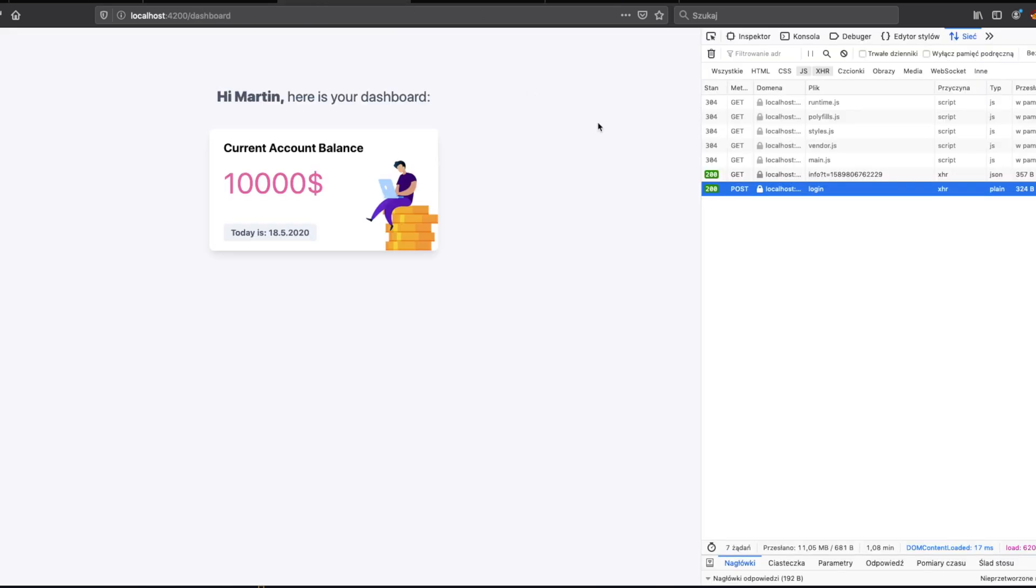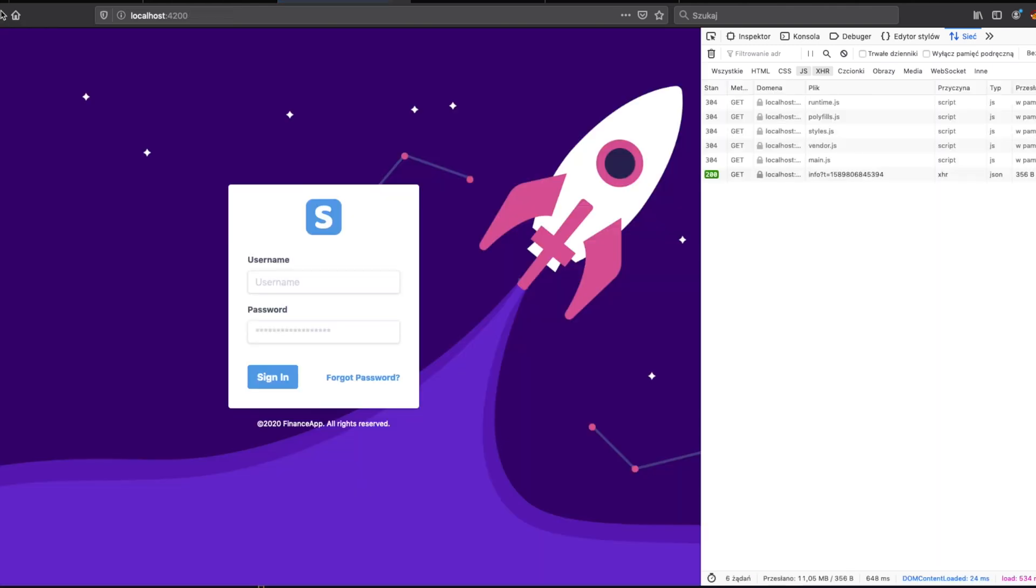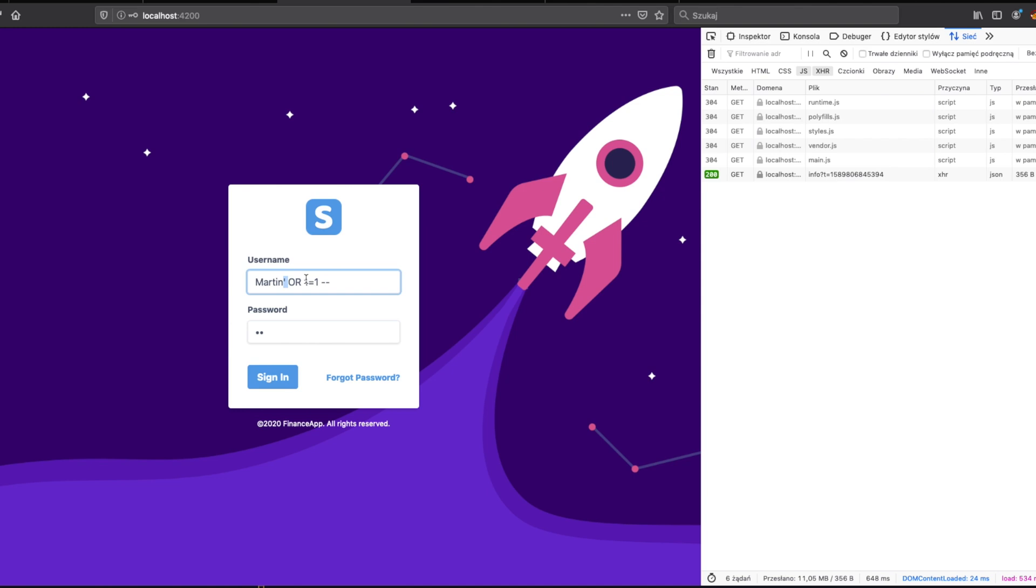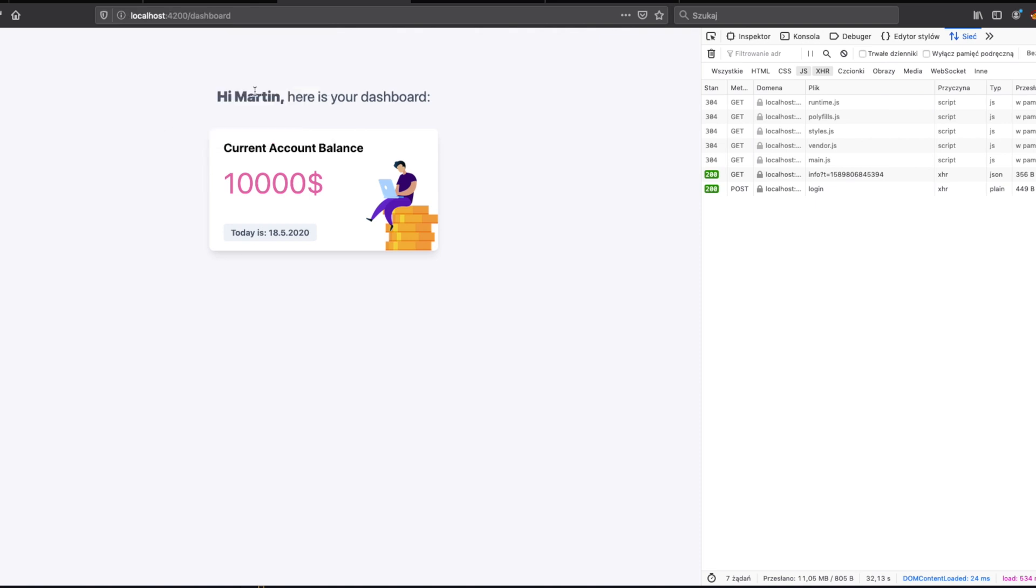Fine, it's time for the second method. A random password. This method will return for us every user because it's like username is Martin or true. That means the database will take only this statement and will return every user. Every user will pass the condition. You can see we took only the first to the dashboard, but let's take the response. As you can see, we have two users, so all from the database.